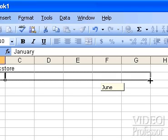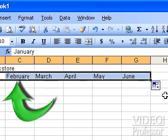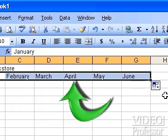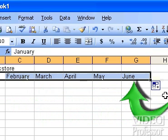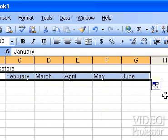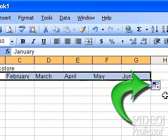Fill in the months through June. When we release the mouse button, Excel fills in the next five months on its own. The little box attached to the fill handle is called the auto-fill feature.